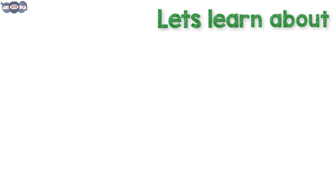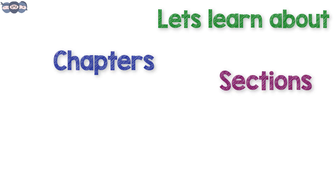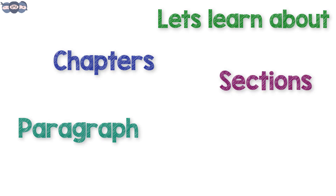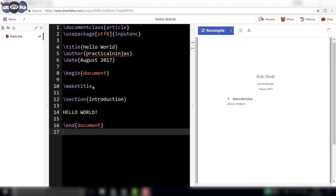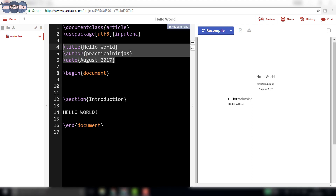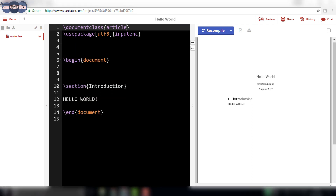In this video we will take a look at chapters, sections, paragraphs and so on. Before that, let us clear the lines from the title 'Hello World' to 'make title'. The format to add these details will be covered in future.